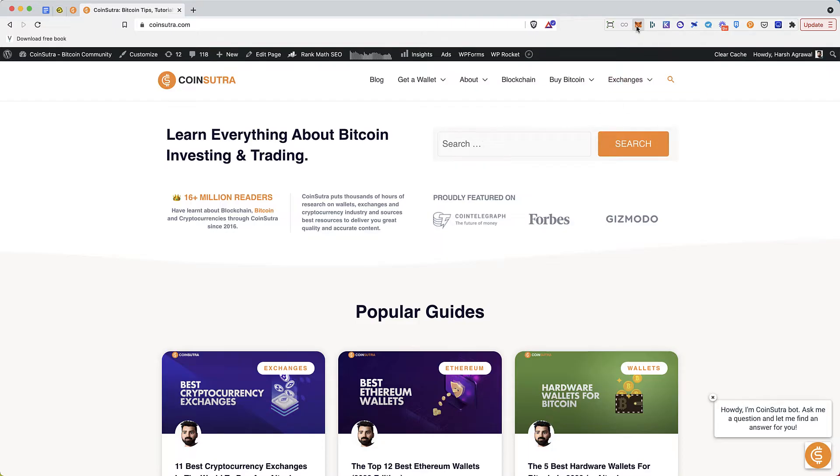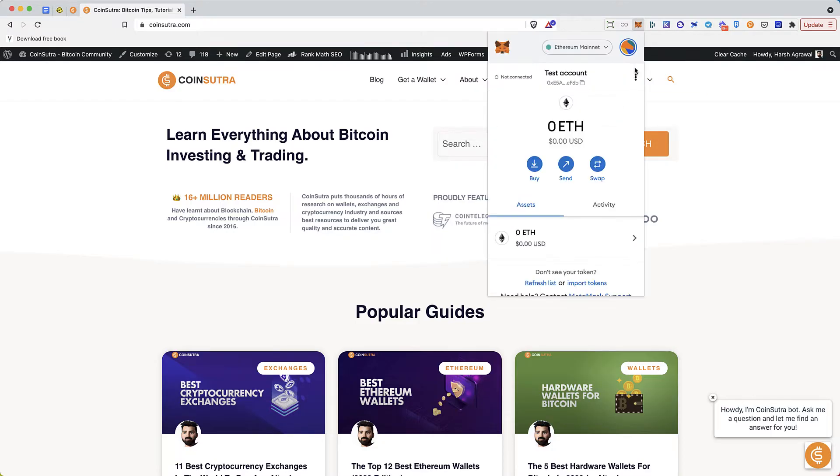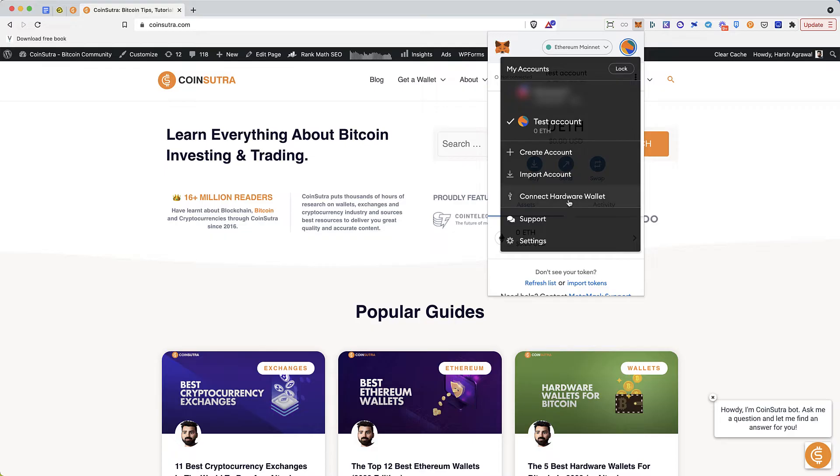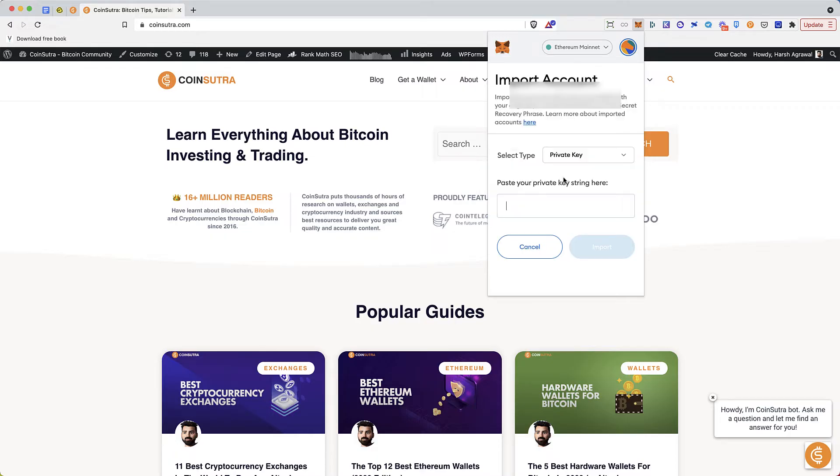If you go to MetaMask and you click on import account, you'll see this option called select type private key or JSON file.